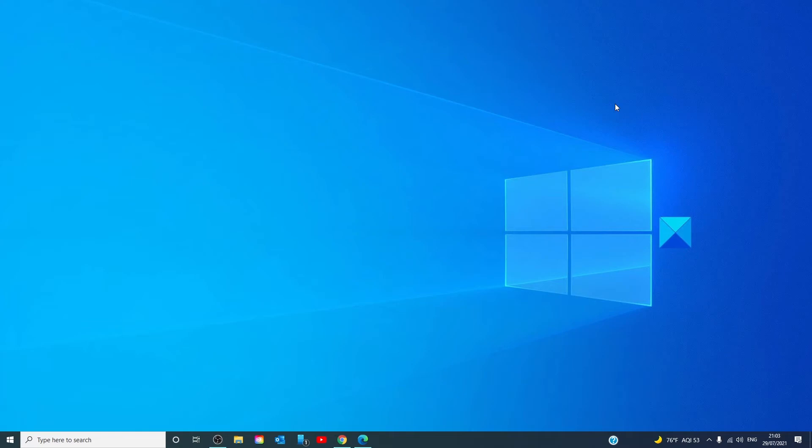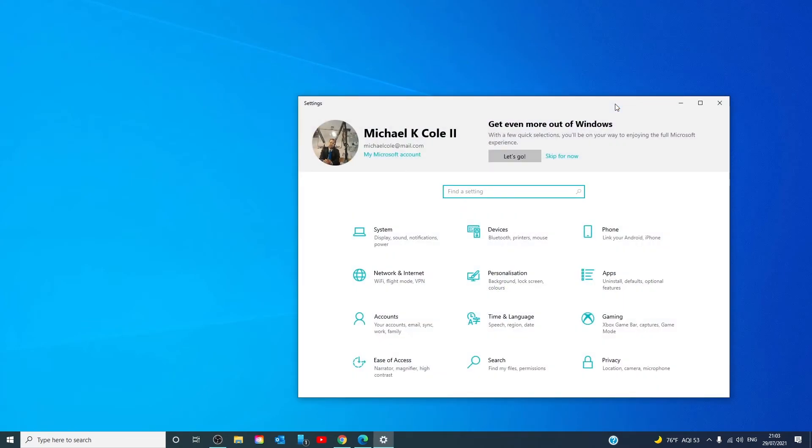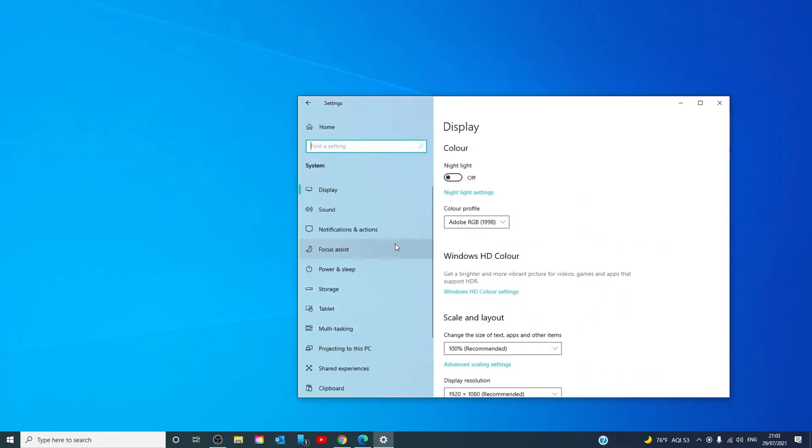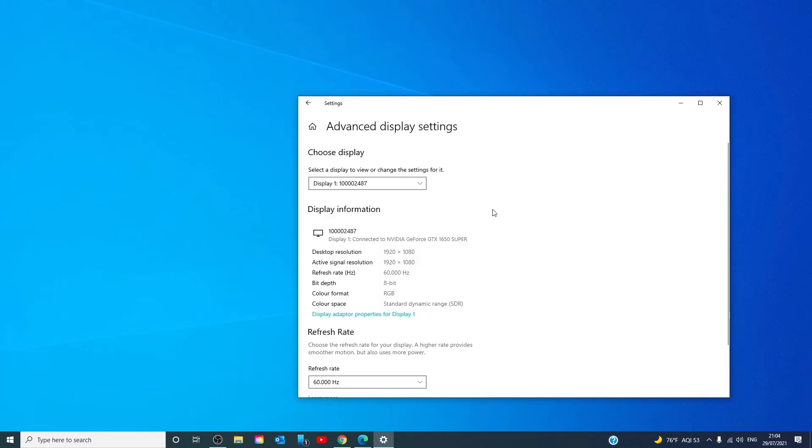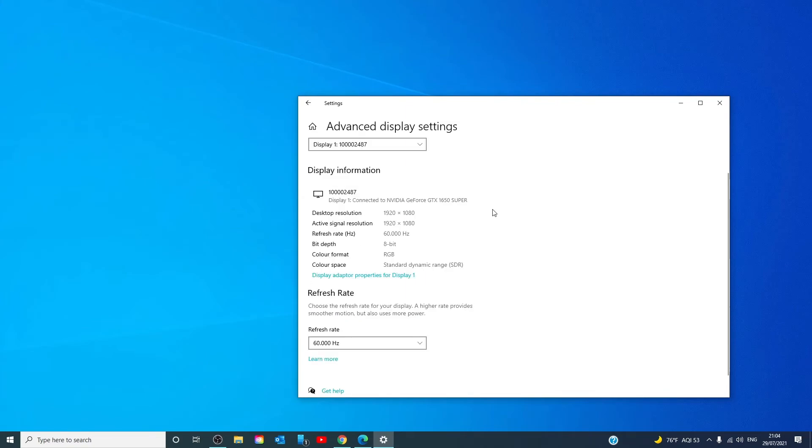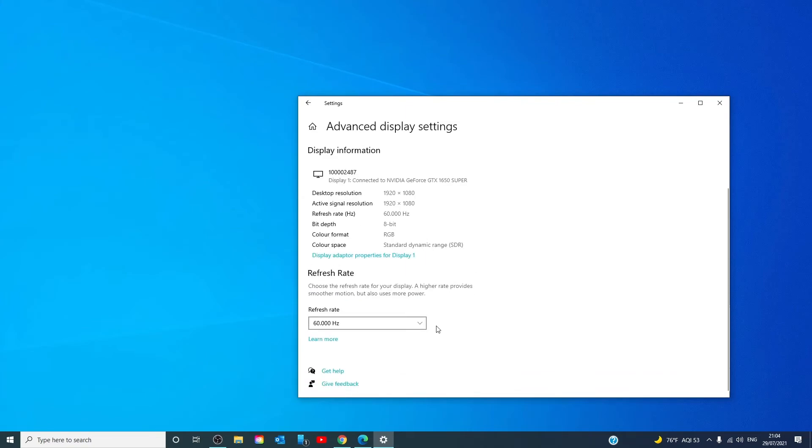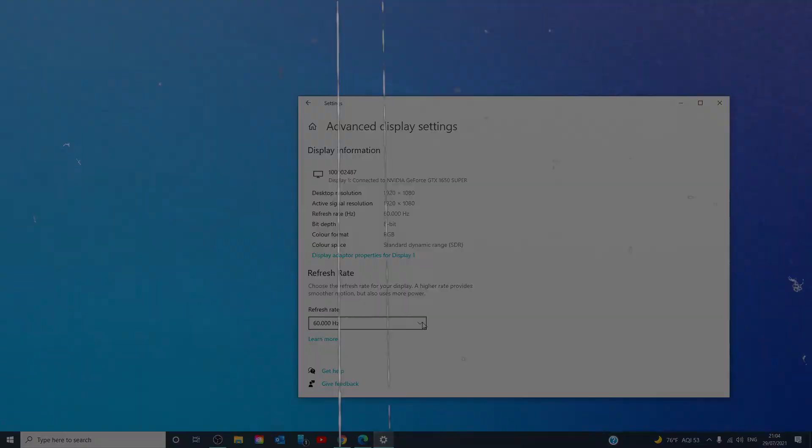Press the Windows key and I, go to system display. Go to advanced display settings. Check the refresh rate and double check it against the other monitor. Make sure that they are both set to the same refresh rate.